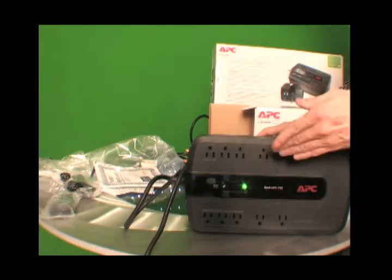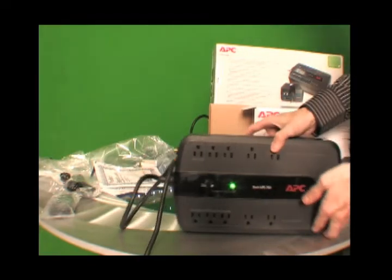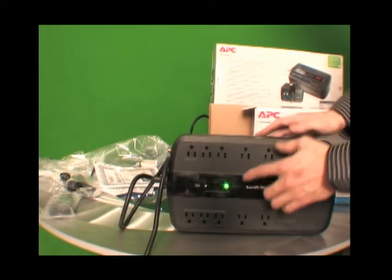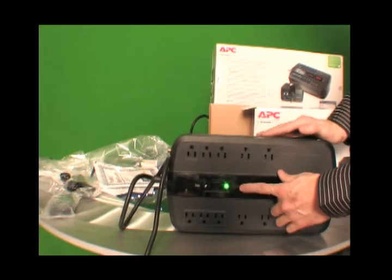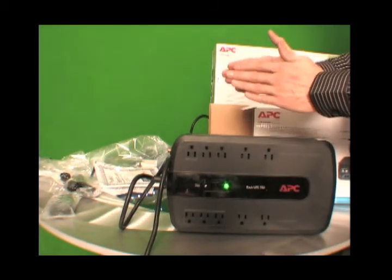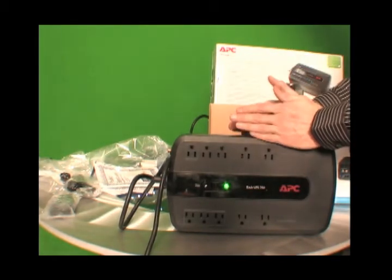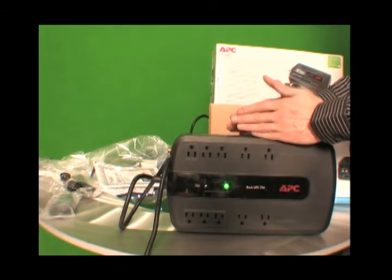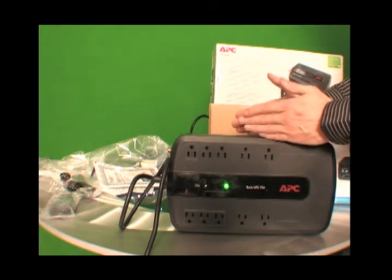But I want to show you if it gets a low battery, there'll be a red indicator light here. And the APC battery backups will make a noise.